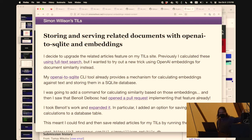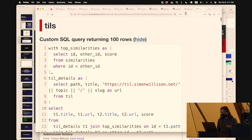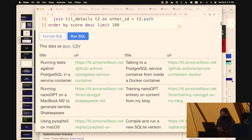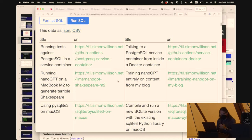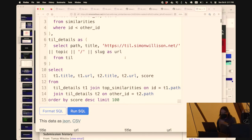If you want to see exactly how this worked, I wrote up a TIL on my TIL website about how my TIL website's embeddings work - a very detailed article with SQL queries you can start running. One fun query: of all my 470 articles, which are the most similar pairs? It turns out the most similar pair is 'running tests against Postgres in a service container' and 'talking to a Postgres service container from inside a Docker container' - practically the same article, written several months apart without me remembering I'd already written about it.